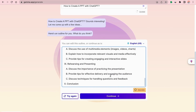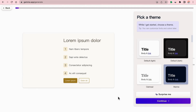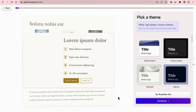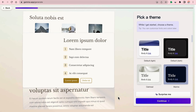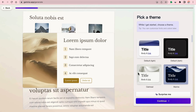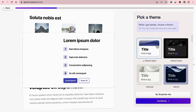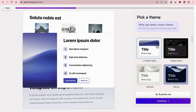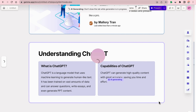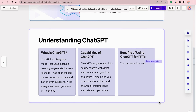Click Continue. We will see many templates. Let's choose one that matches the theme of the PowerPoint presentation. It's almost done — wait for Gamma to generate the full PowerPoint presentation for you.